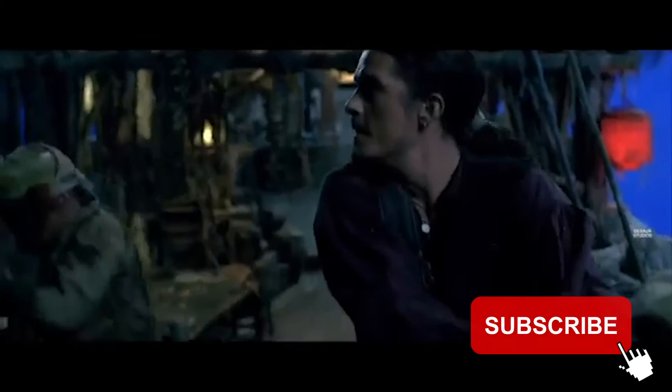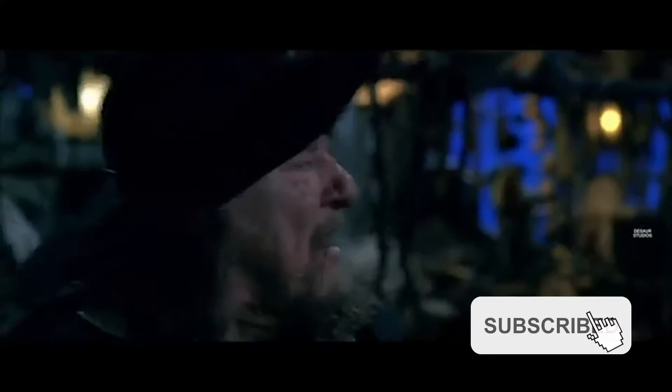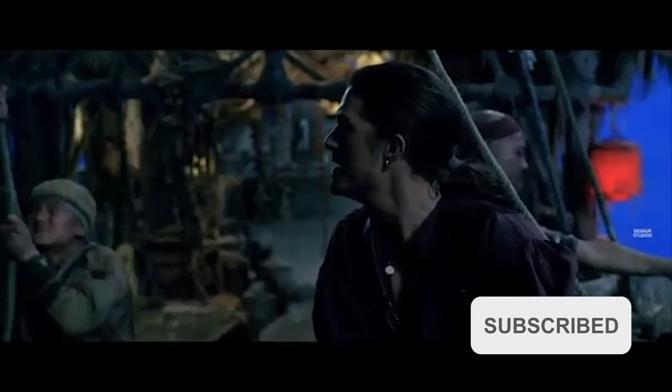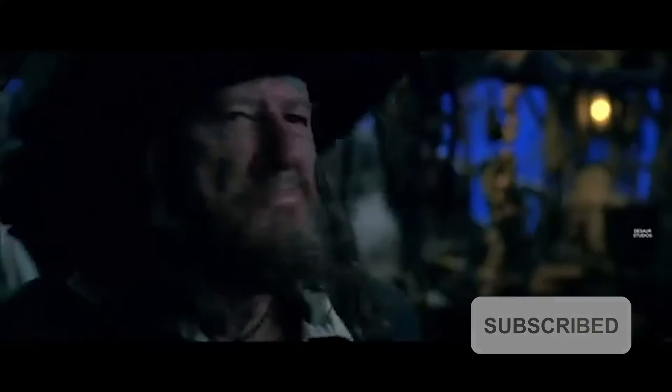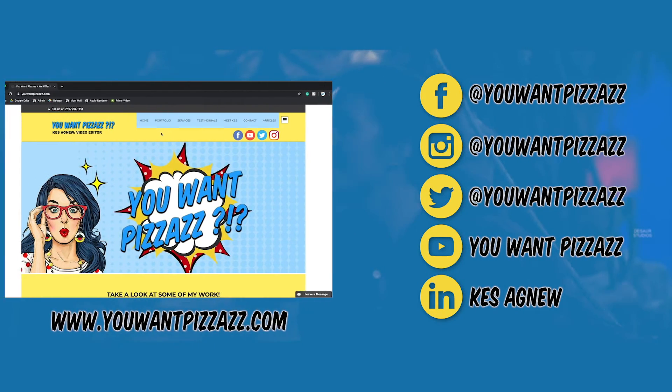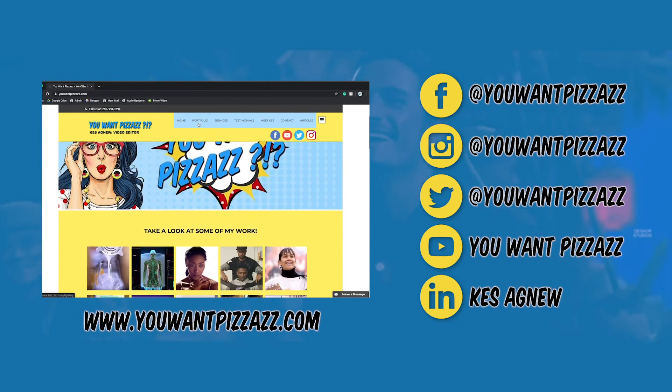If you found this video helpful, please give it a like and subscribe if you enjoy Adobe tutorials. Thanks so much for watching and enjoy the rest of your day, folks.